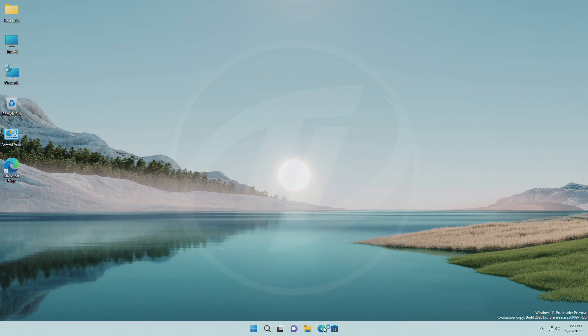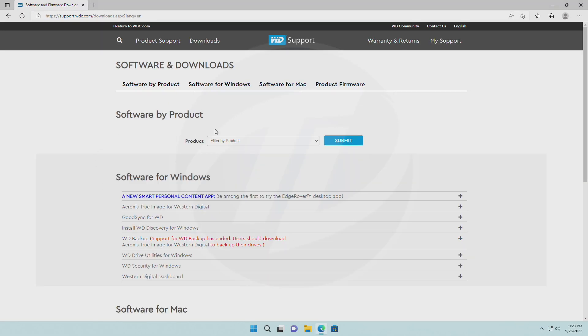To update the SSD firmware, you'll need to download software. For downloading, open your browser and go to the following URL.